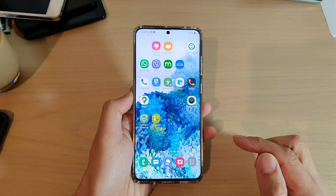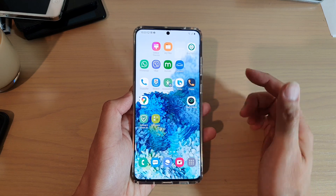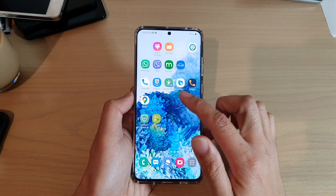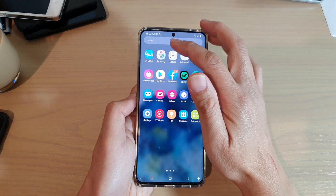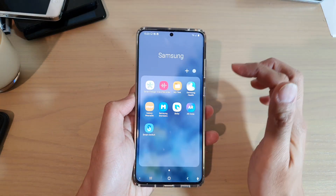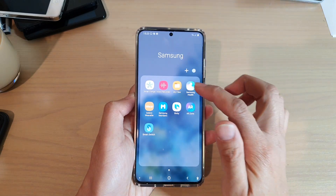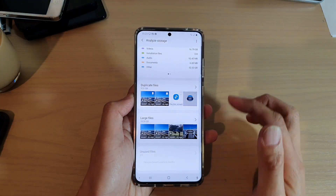First, let's tap on the home key to go back to your home screen. From your home screen, swipe up and then tap on Samsung. In the Samsung folder, tap on My Files - File Manager.